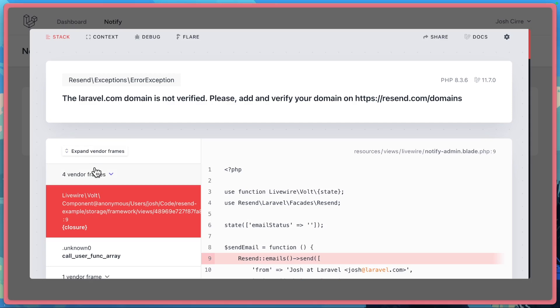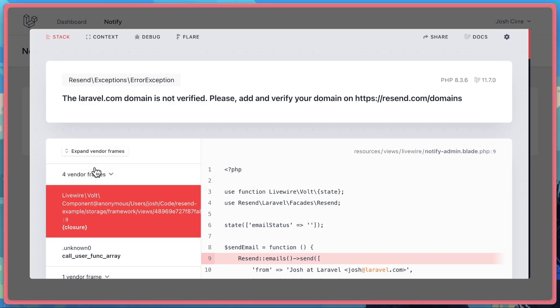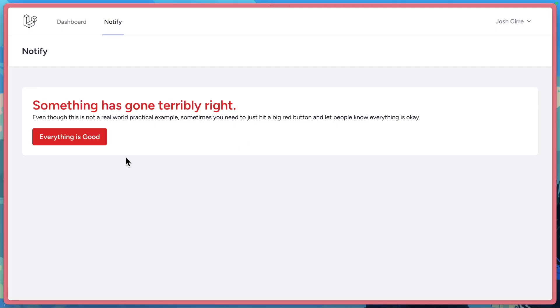Oops, it looks like Resend is giving us an error because I haven't actually verified that domain in my account. So I'll go ahead and use one that I have. Email sent successfully.